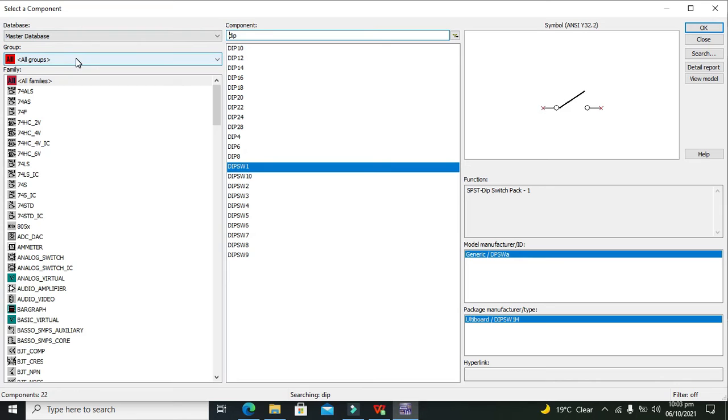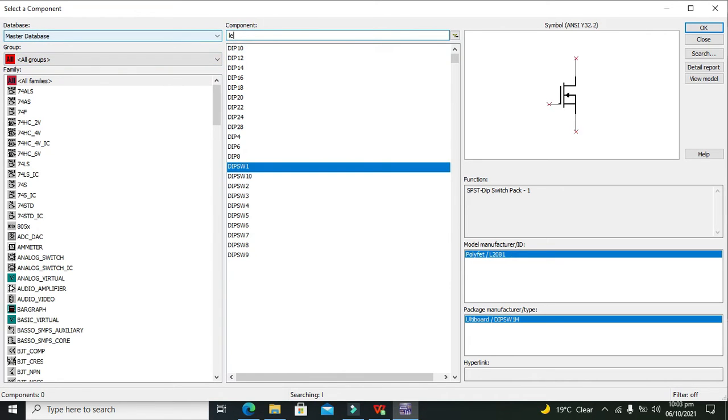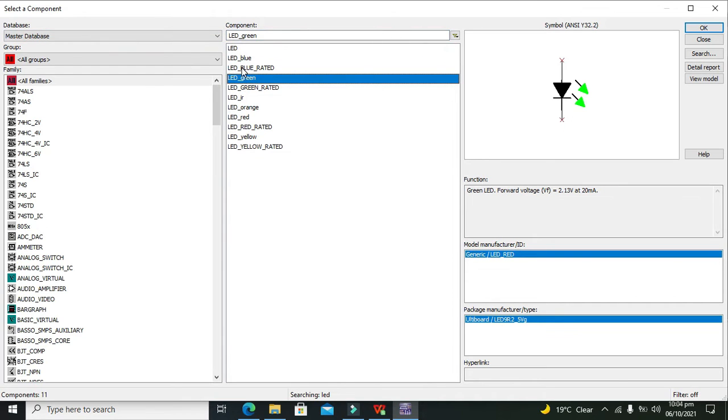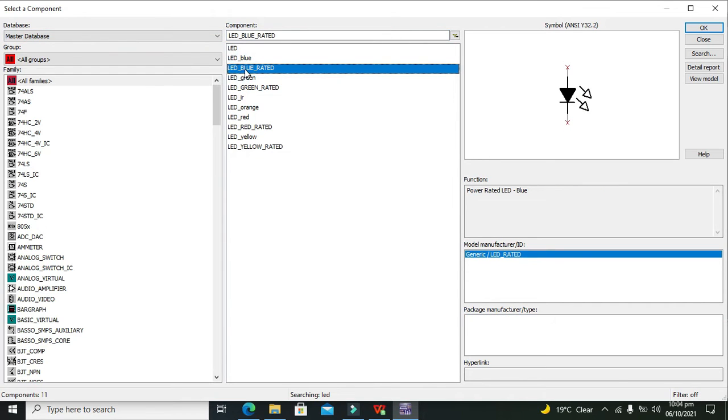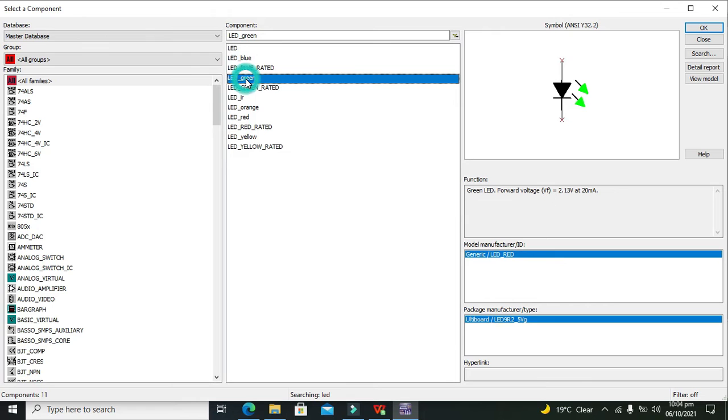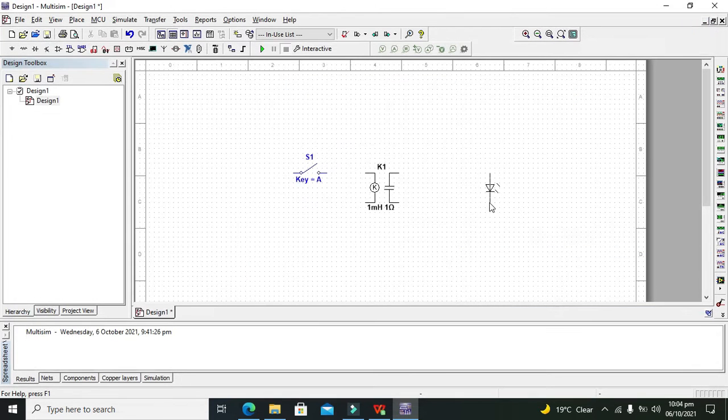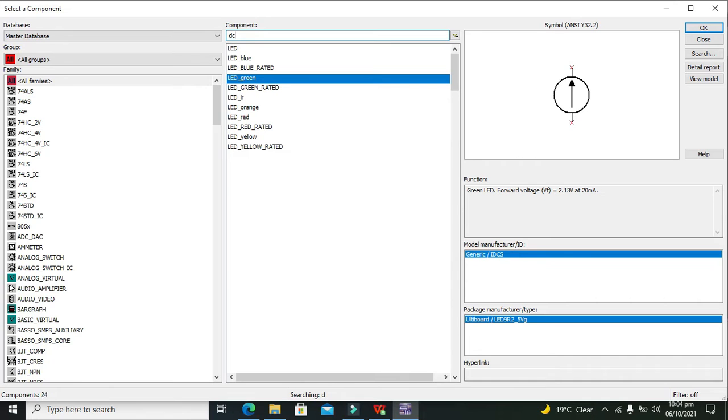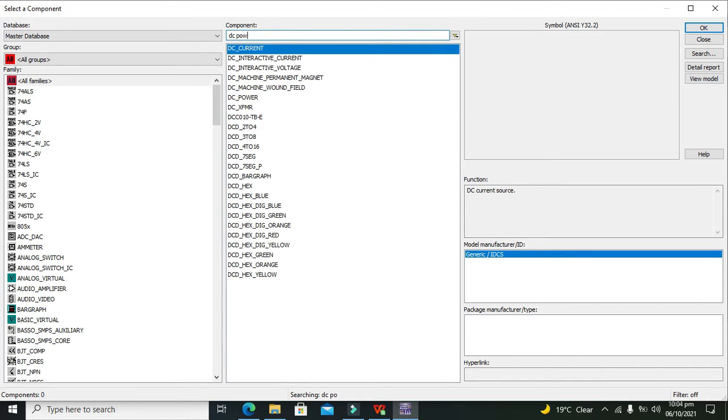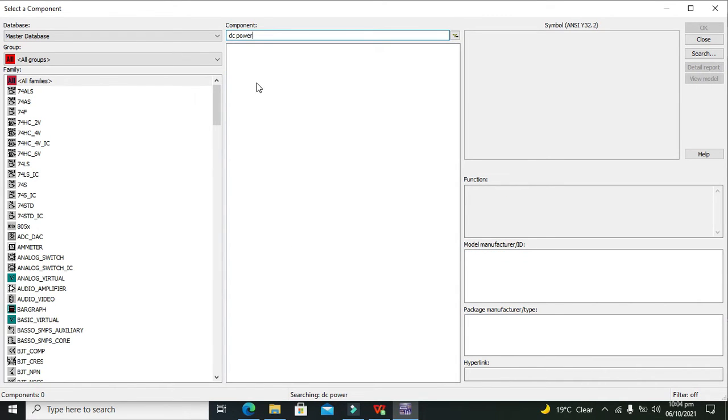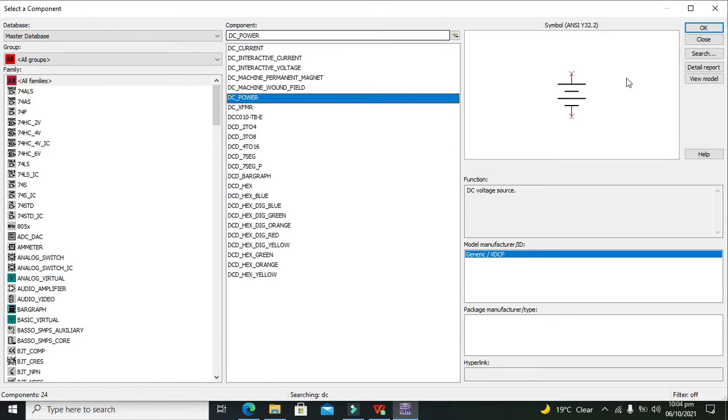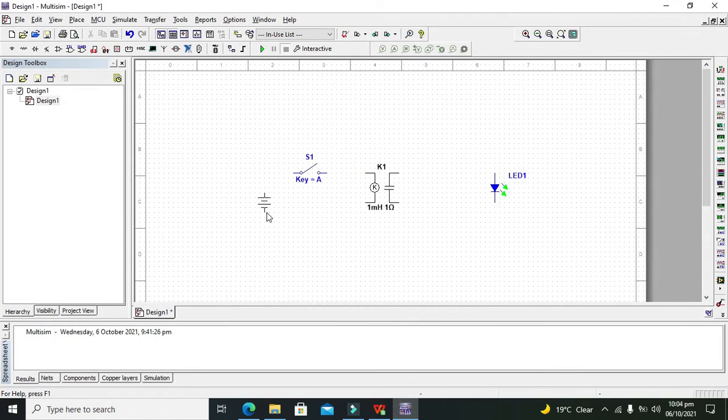Next is our LED. We'll take the green LED. In order to operate the circuit, we need DC power. We can go for DC underscore power. This is our DC power.